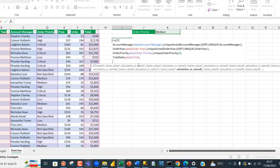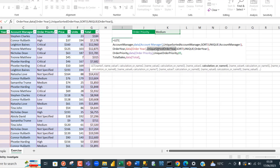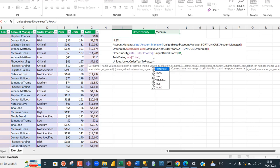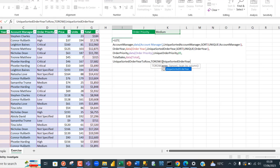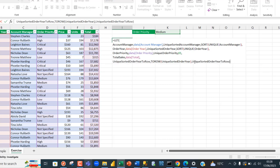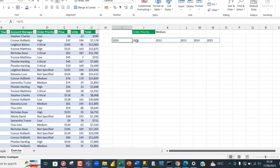For the cross tab report, I want the order year in rows and account managers in columns. I'll use the TOROW function to push the unique sorted order year into a row. I'll call this name eight 'unique_sorted_order_year_torow' and assign TOROW applied to the unique sorted order year. Evaluating this gives us 2010 through 2015 across a single row.